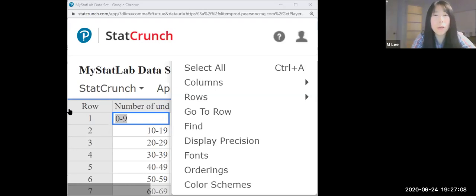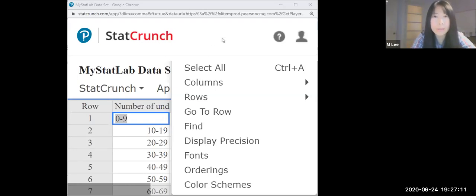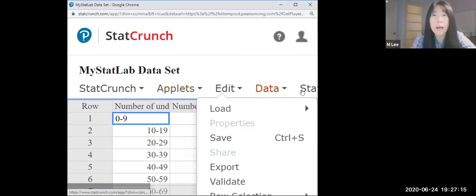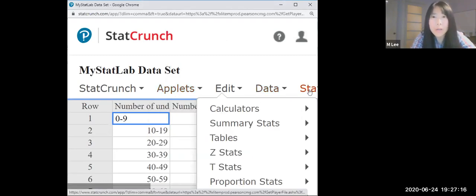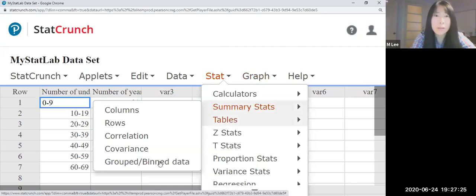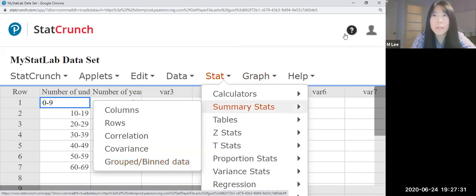So if we are using StatCrunch, then this window comes up. Now let me make it a little bit bigger. There is Stat, and Summary Stats, and Grouped in the data.